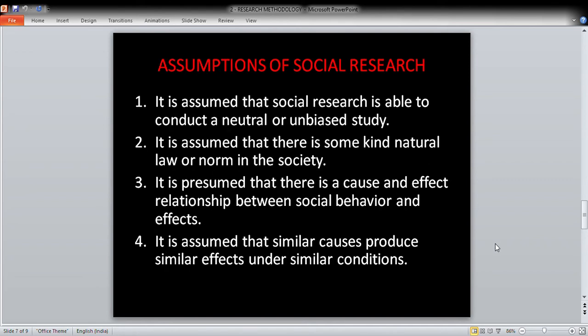The next heading is the assumptions of social research. When we conduct social research, we assume that we need to develop new theories, concepts, and research. It is assumed that social research is able to conduct a neutral or unbiased study — social research is a mechanism for conducting an unbiased, neutral study.